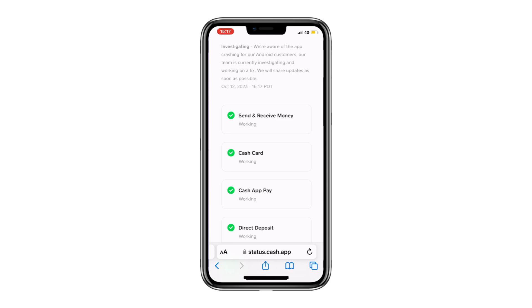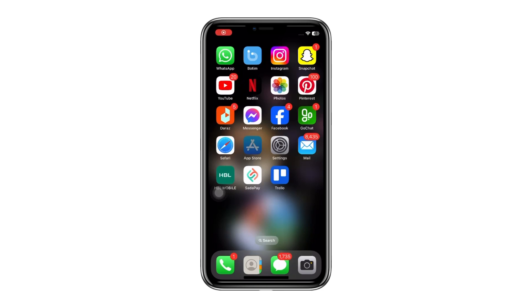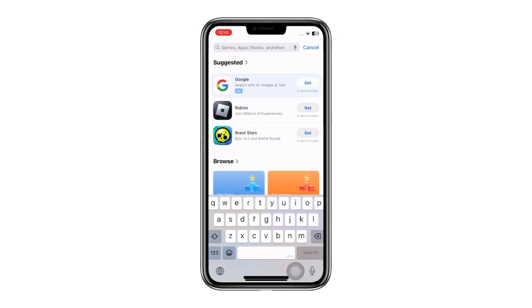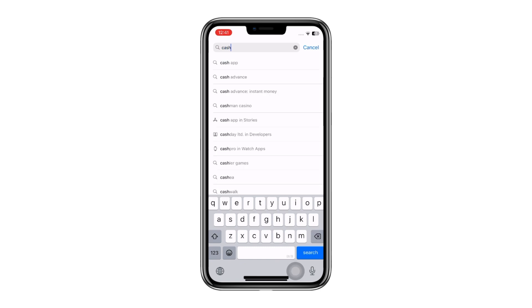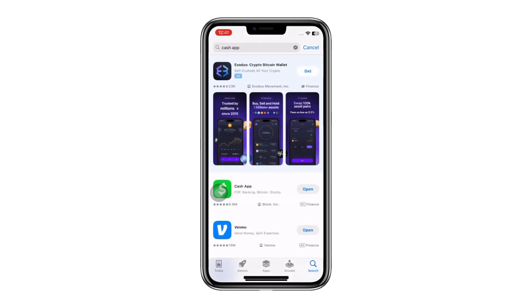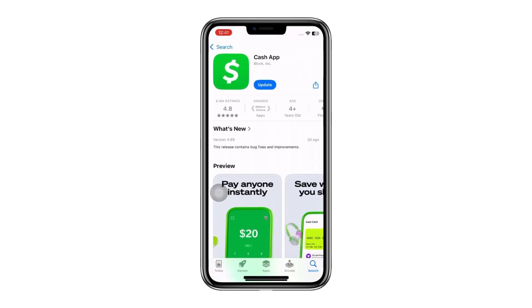If the problem persists, it could be due to an outdated version of the Cash App. Head to the App Store if you're using an iPhone, or Google Play Store if you're using an Android device, and search for Cash App. If you see an Update button, click it and wait for the app to update to the latest version before trying again.